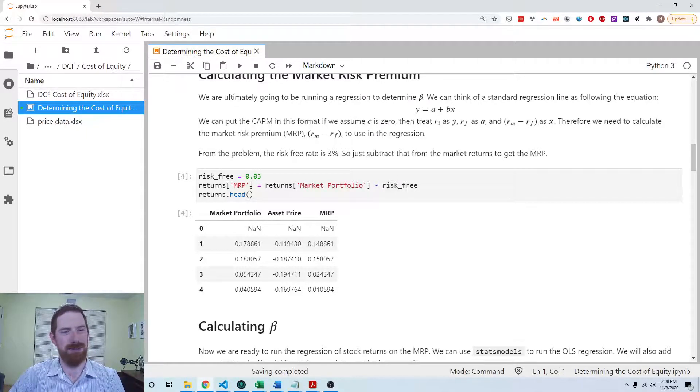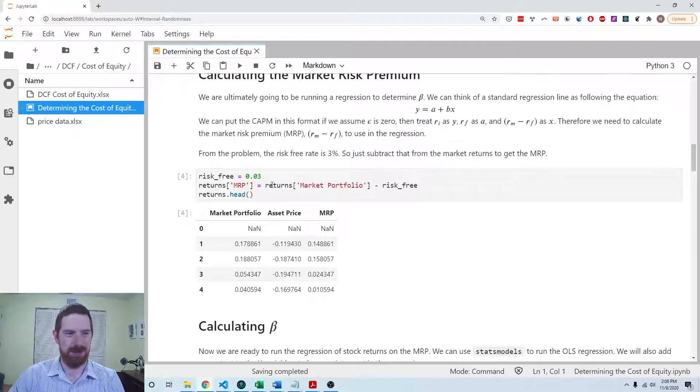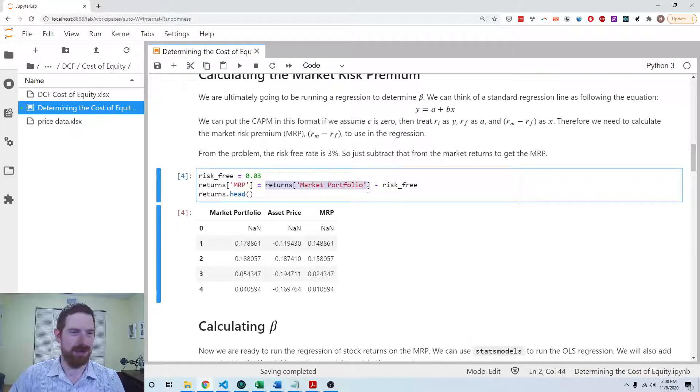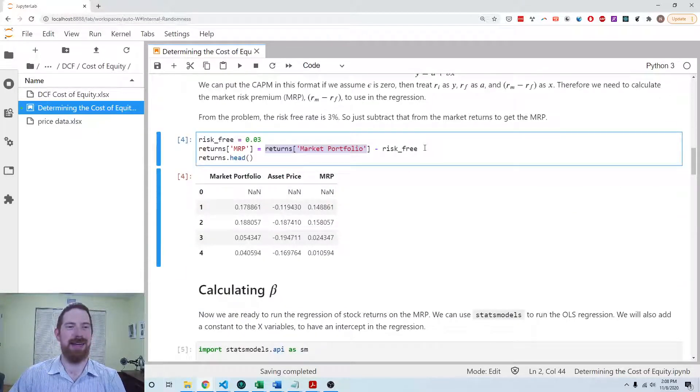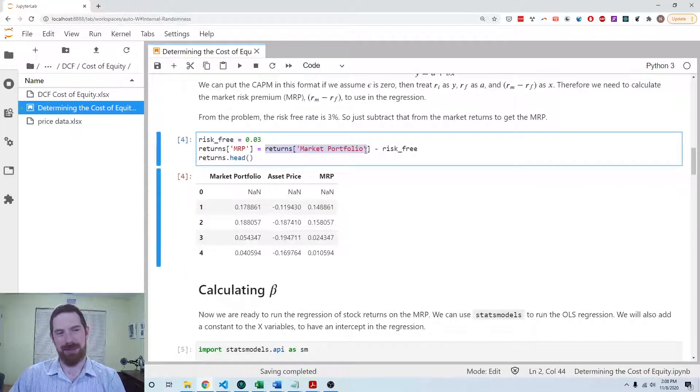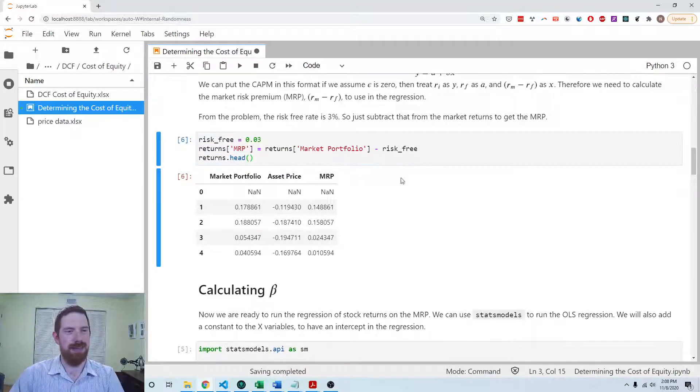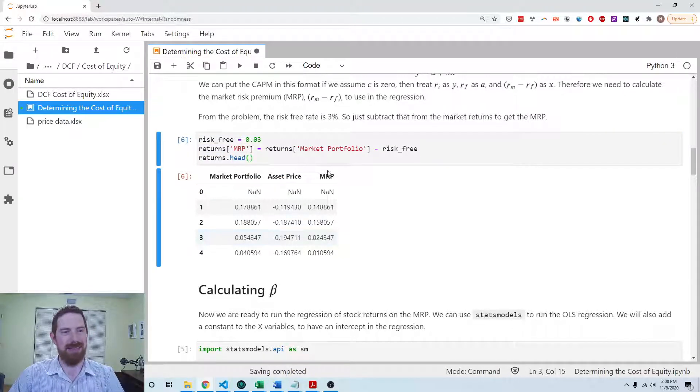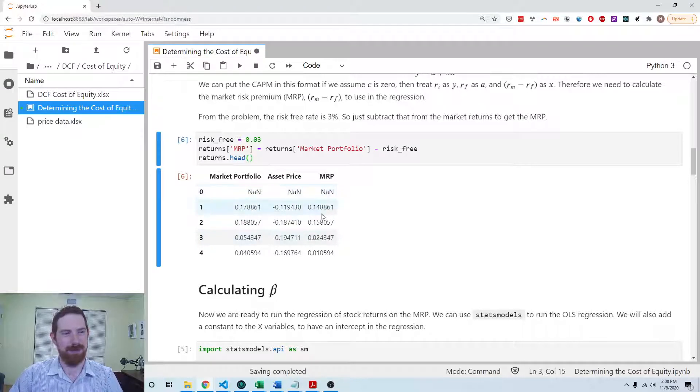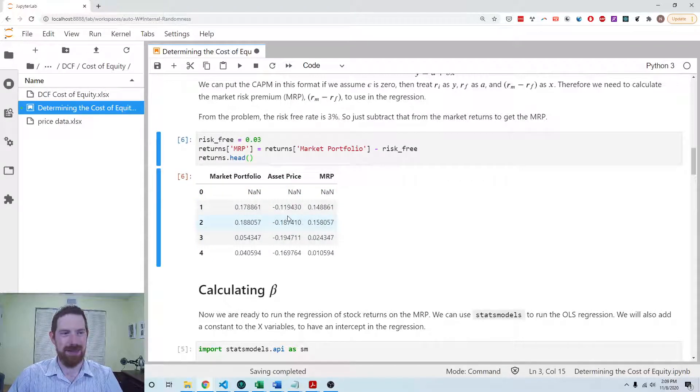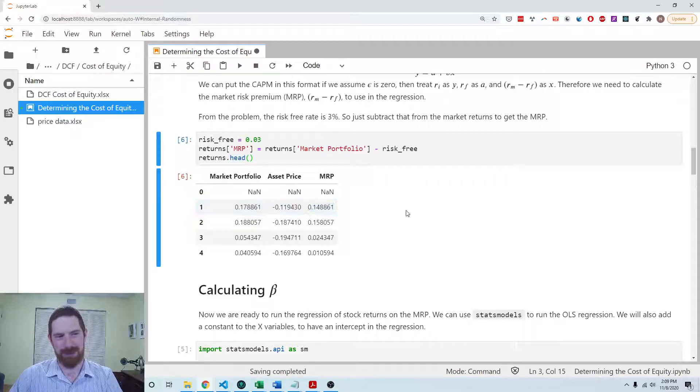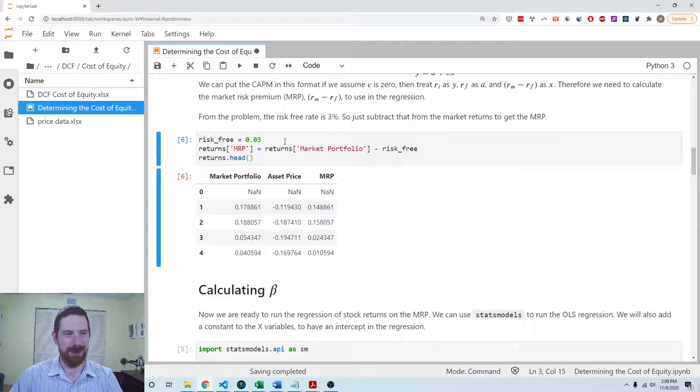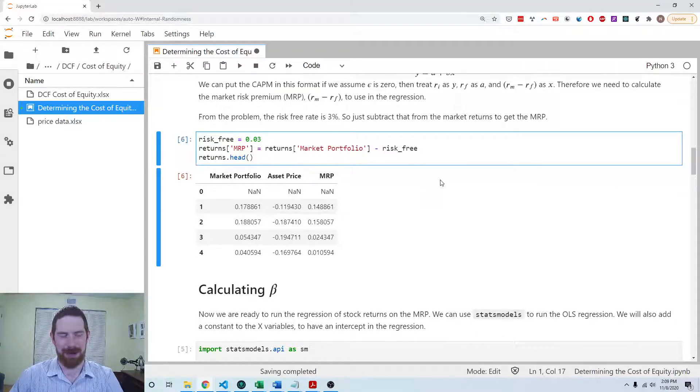To come up with that market return minus risk free, we just take the market portfolio return column and subtract the risk free, and we can save that into a new column in the data frame. Now we have this market risk premium column, which is just the market return minus the risk free. Be careful about your units here, this is a percentage so it should be in decimal format.